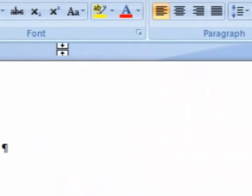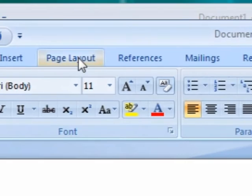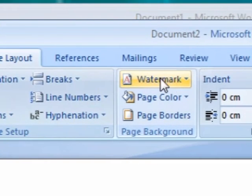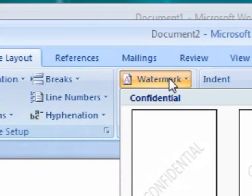So you've got a blank document, now you want to put a watermark on it. So we're going to the Page Layout, and then we're going to press on Watermark.